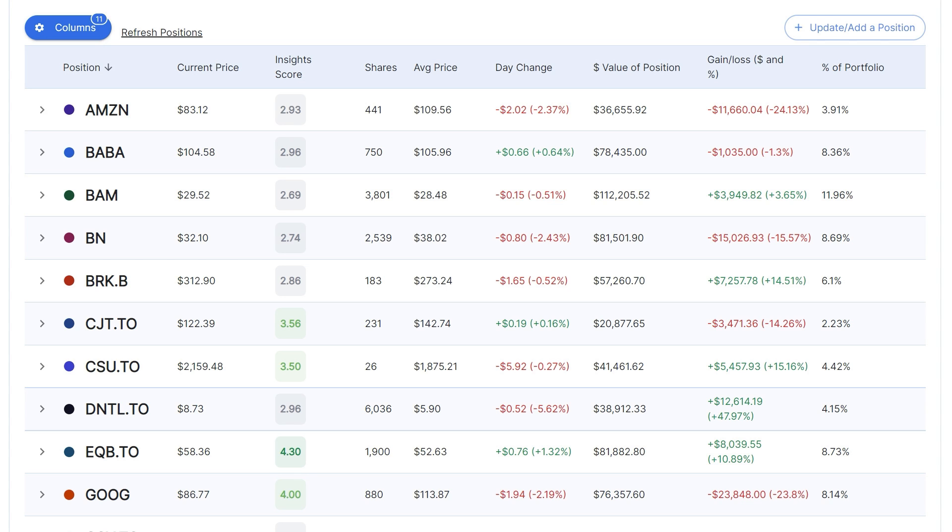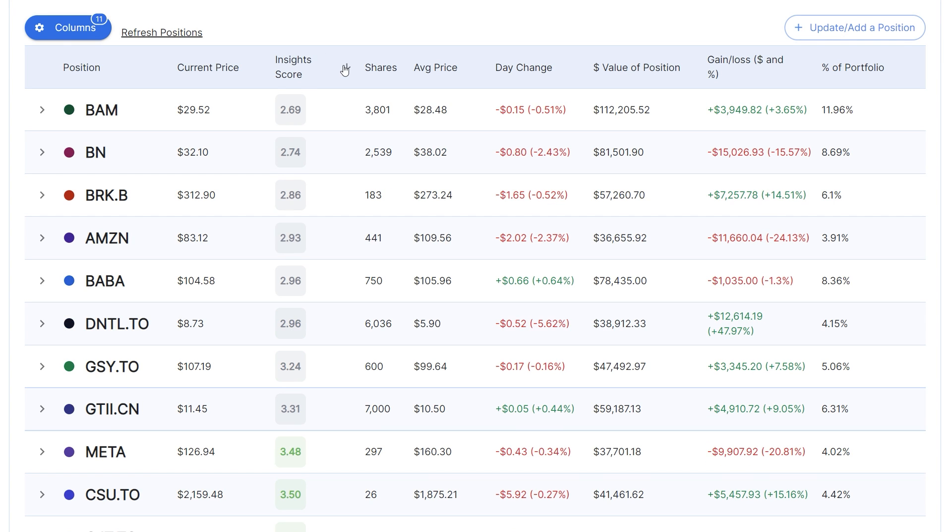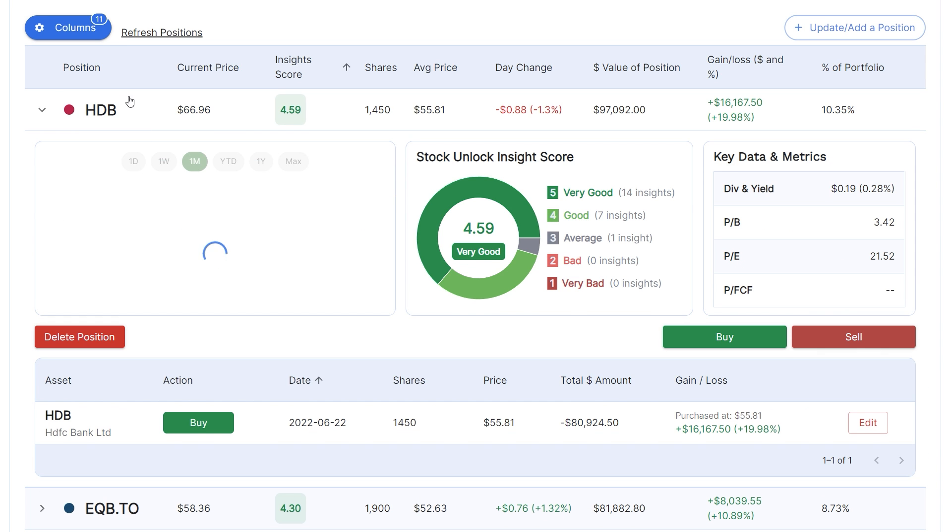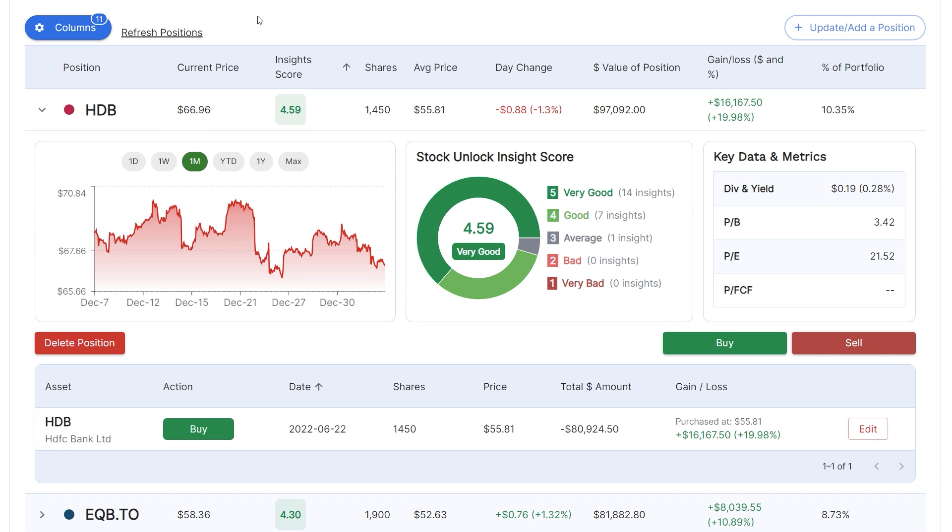For example, if I want to see the stocks in my portfolio with the highest stock unlock insight scores, then I can do so simply by clicking here. Our portfolio table also has its own drop down menu for every single position. By dropping down the position, you will be able to see its in-depth stock unlock insight scores, its stock price chart over time, and some of its key metrics.